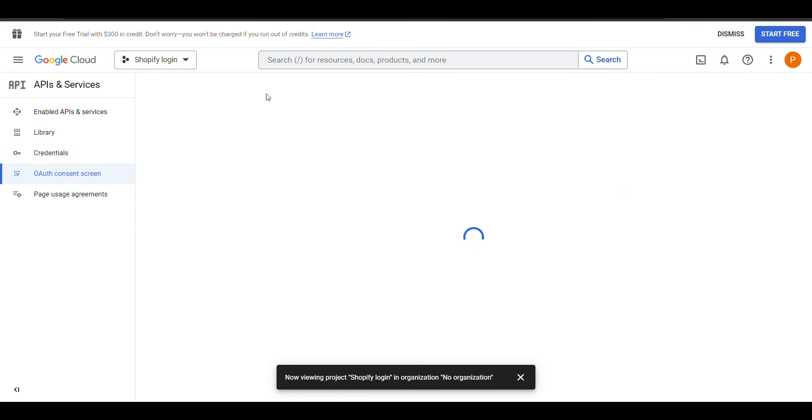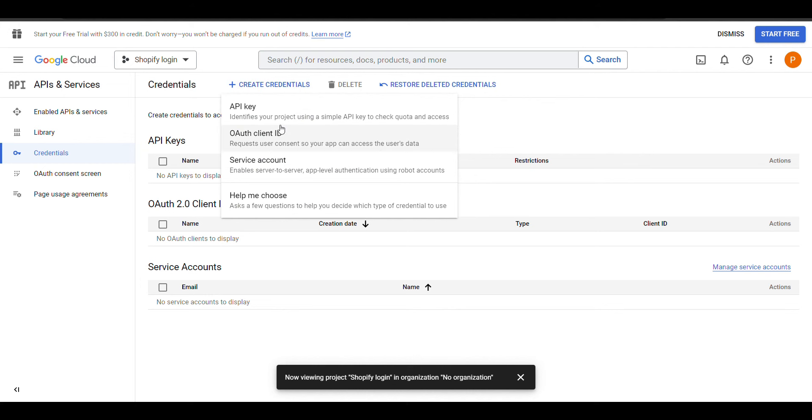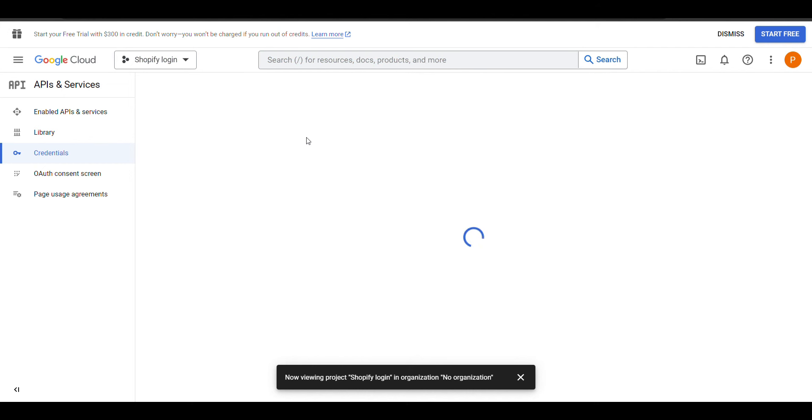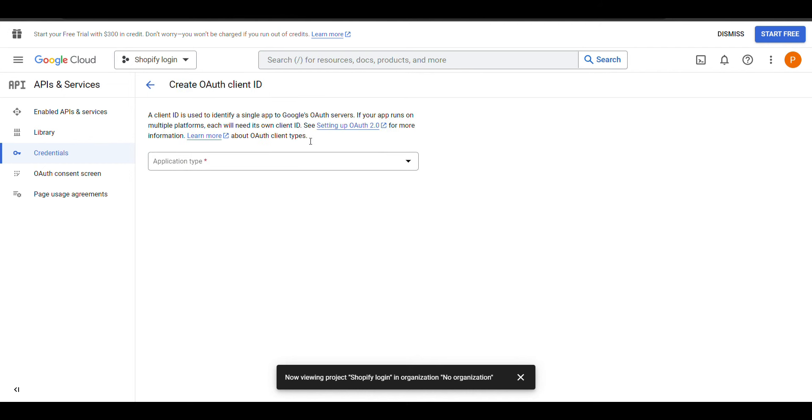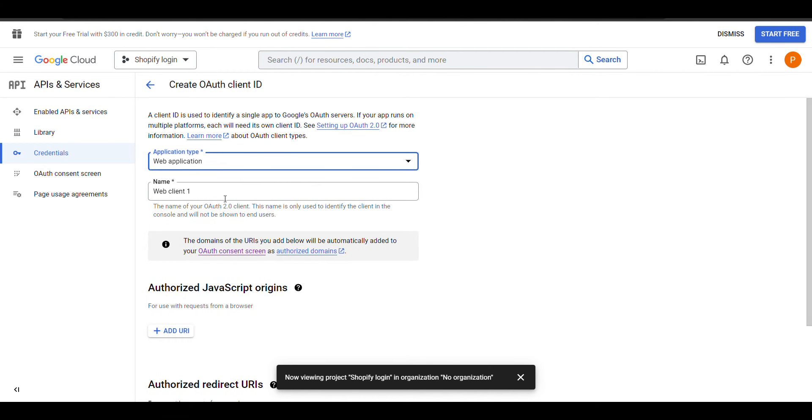Now we will click on Credentials, click Create Credentials, OAuth Client ID. Application type will be Web Application.